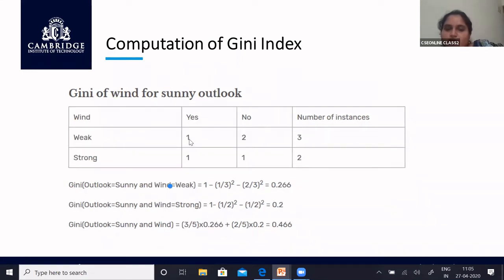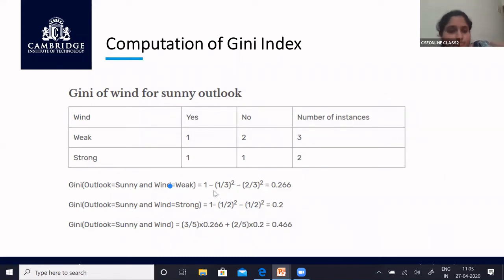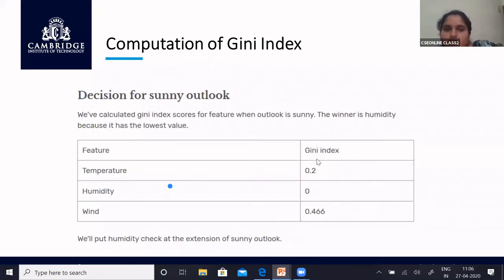For wind with outlook = sunny: weak has 1 yes, 2 no (Gini = 1 minus (1/3)² minus (2/3)² = 0.266); strong has 1 yes, 1 no (Gini = 0.5). Weighted sum: (3/5)×0.266 + (2/5)×0.5 = 0.466. Comparing all three attributes for outlook = sunny: temperature gives 0.2, humidity gives 0, wind gives 0.46. The lowest is 0, which belongs to humidity.